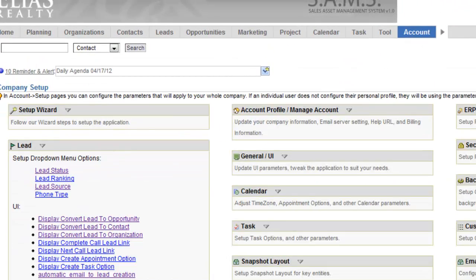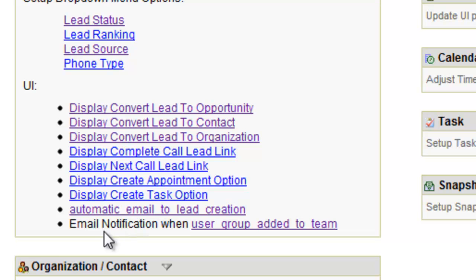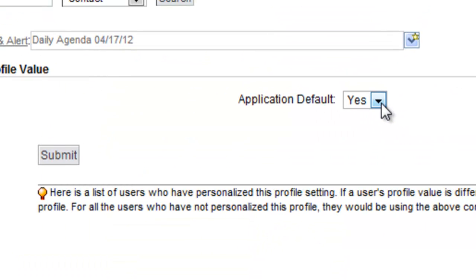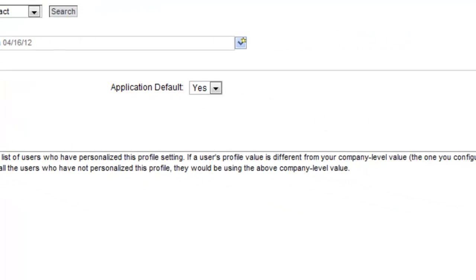Going back to your settings here, there's also an option to send an email notification when a user is added to the team of that lead. So you want to check that to say yes.